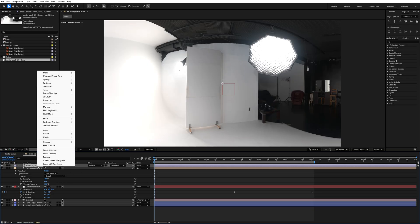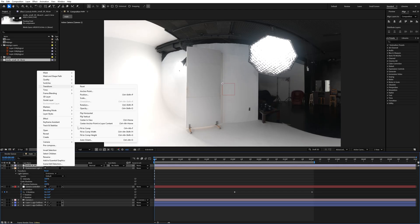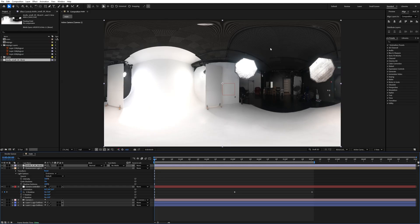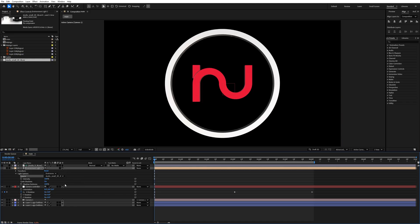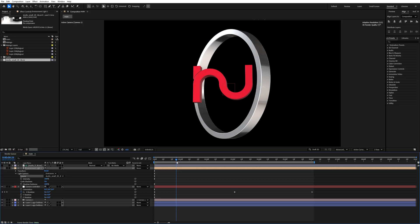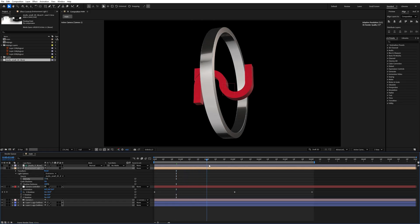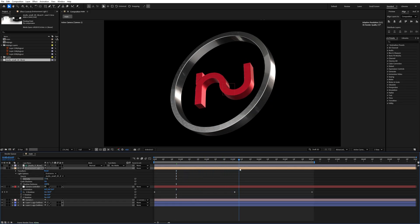Fit it to the composition by going to Transform and selecting Fit to Comp. Then select the Environment Light, go to Source, and set the source to the studio small EXR file. As you can see, the glow is applied to the logo. Play with the intensity and decrease it to around 77 percent — this gloss is looking really good on the logo.